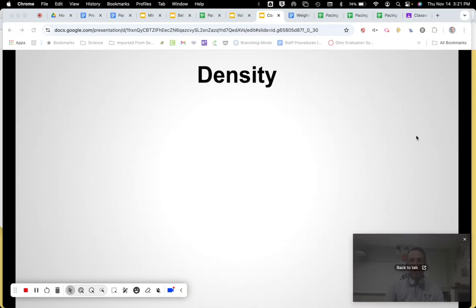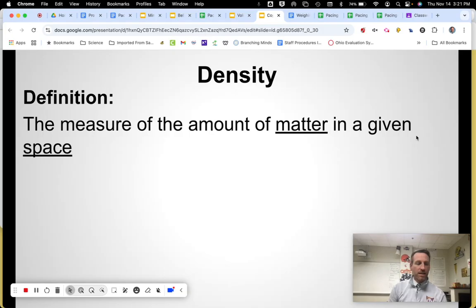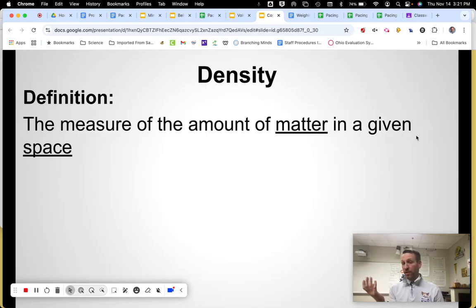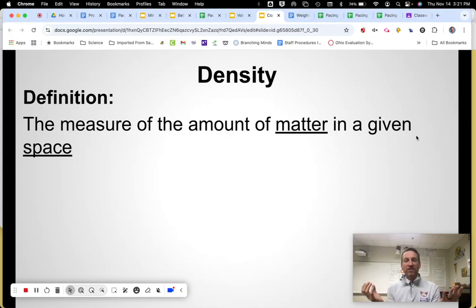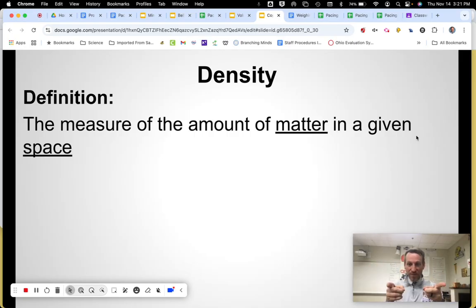Density. Let's go with the definition. Density is the measure of the amount of matter in a given space. You're writing in the words 'matter' and 'space.' The reason we do density last is because density is the relationship — the ratio — between the mass of an object, which we've already learned about, and the volume of the object, something else we already learned about. In other words, it's a relationship between how heavy something is compared to how big it is.